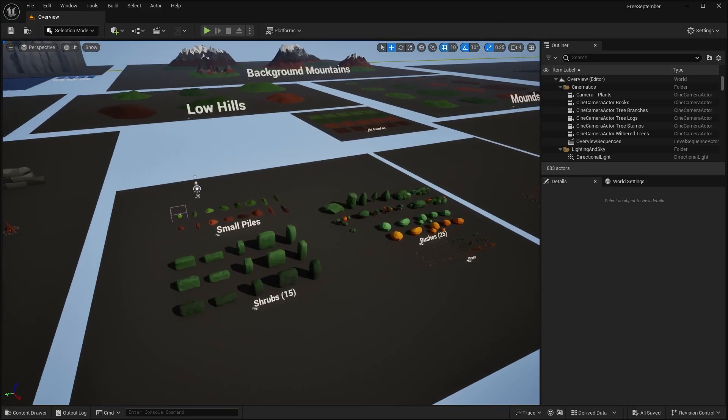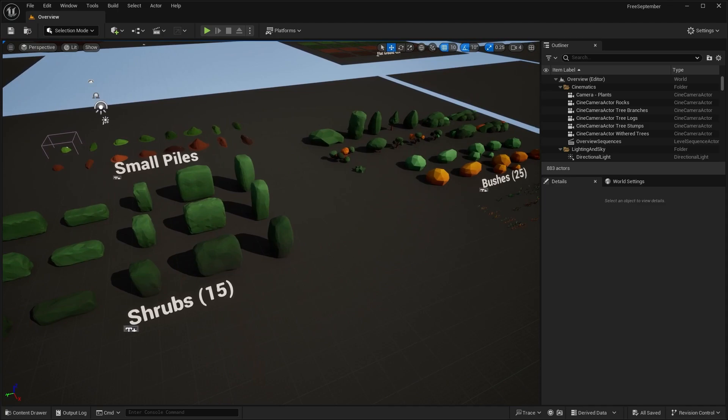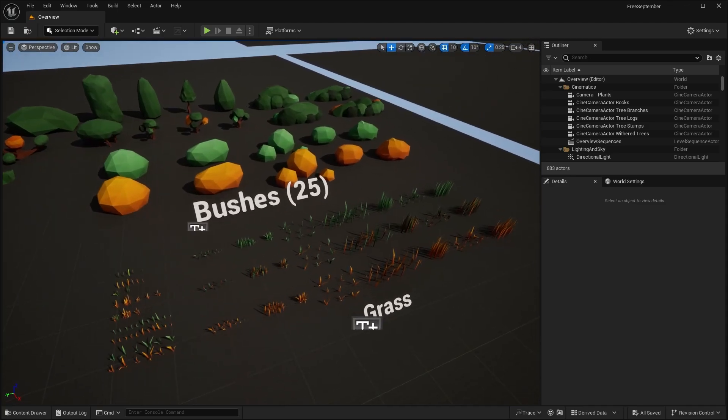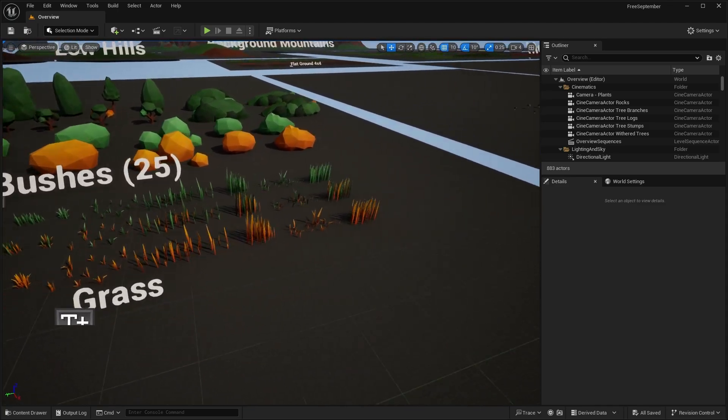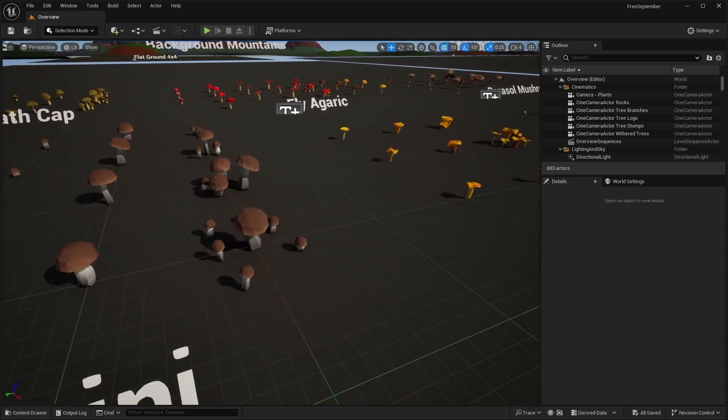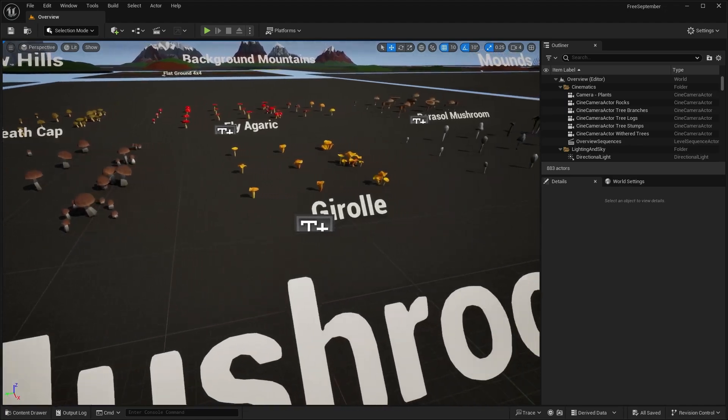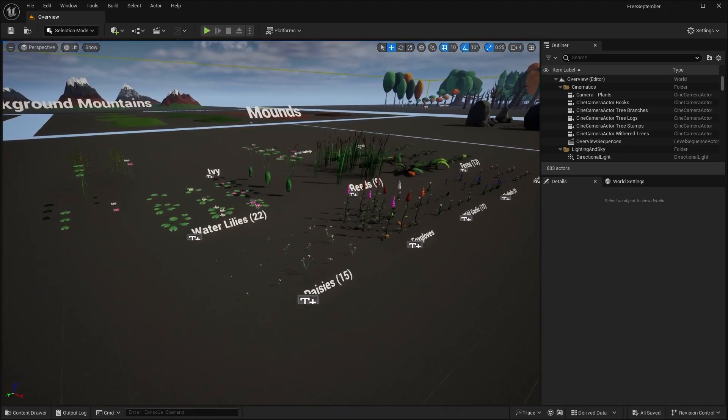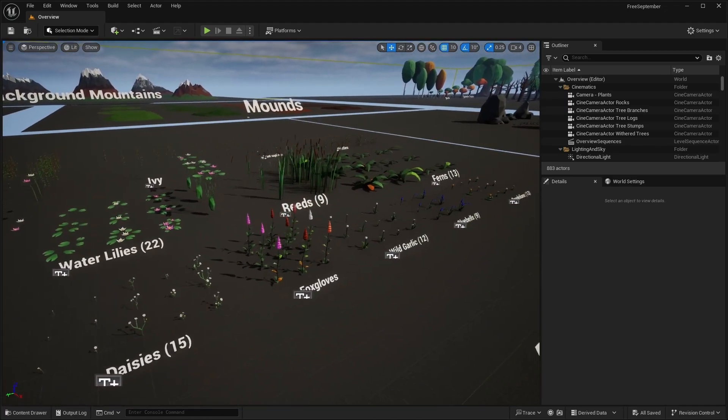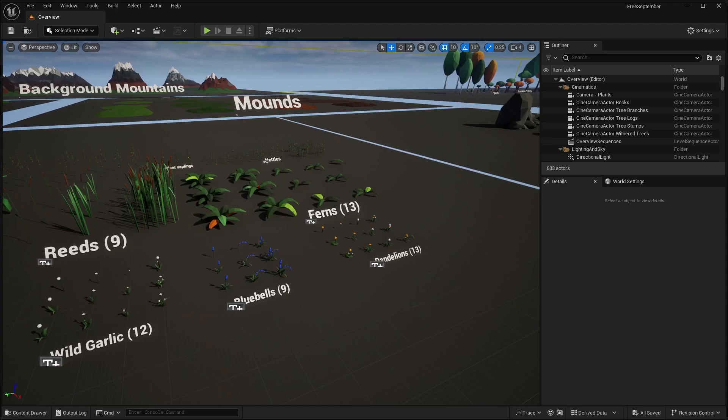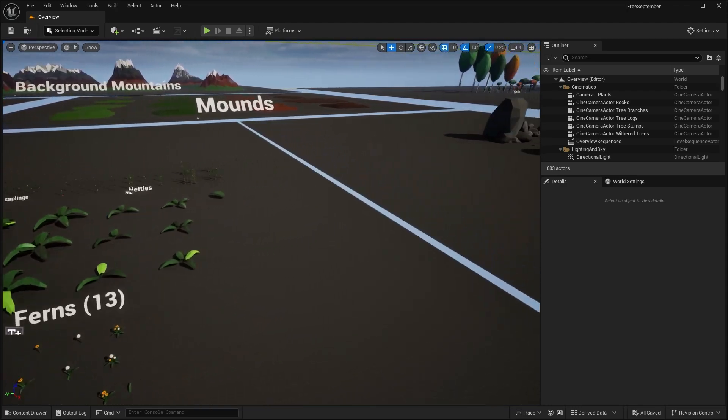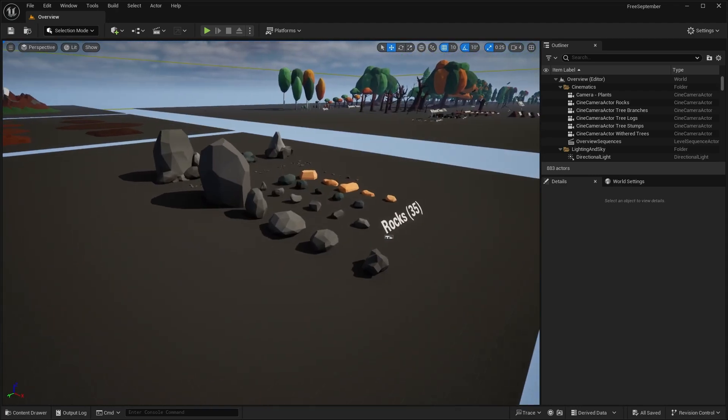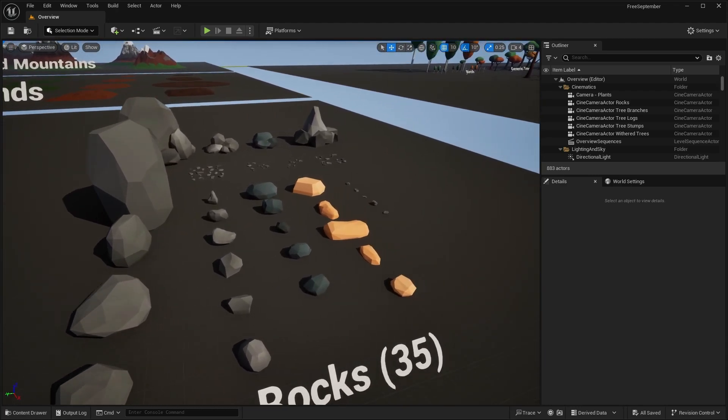Over here, there's a lot of different types of foliage. So we have things like shrubs, different bushes, different types of grass. So again, these are all low poly. So I can zoom up on the mushrooms over here. And then we have things like flowers, ferns, reeds, all sorts of stuff like that. And of course, some different rock variations.